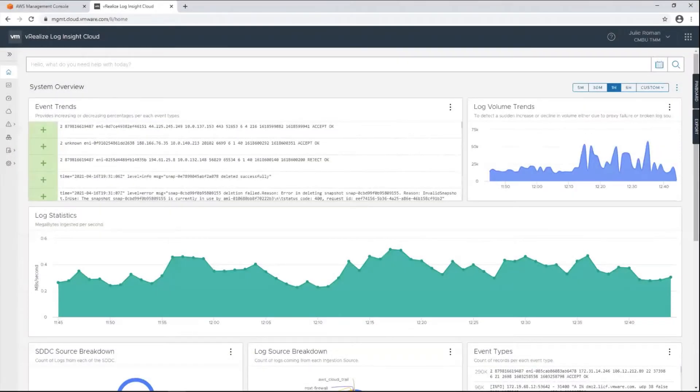Hi, today in this video I'm going to show you how to configure AWS Log Sources to send logs to vRealize Log Insight Cloud.